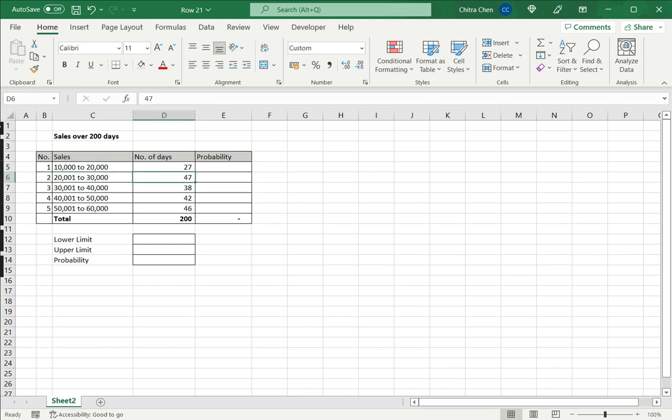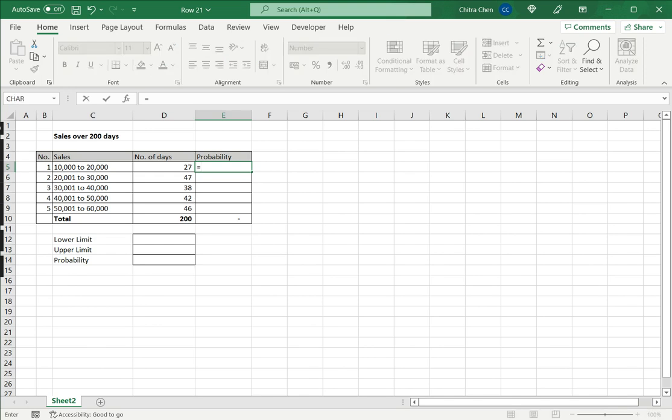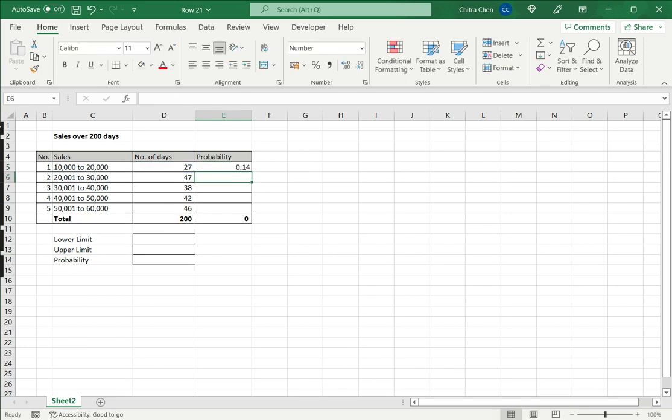To begin with, I need to calculate the probability for each one of these events. Each of these are called events and the number of days are the instances. I will compute this as the total number of favorable outcomes by the total number of outcomes. That gives me a probability of 0.14 or 14 percent.